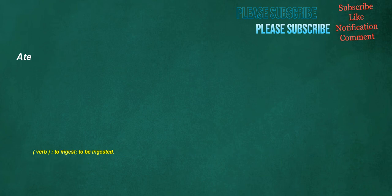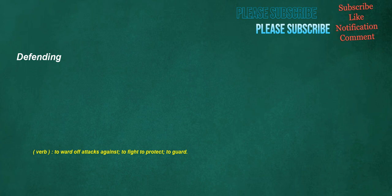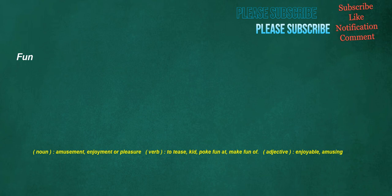Ate. Verb: To ingest, to be ingested. Defending. Verb: To ward off attacks against, to fight to protect, to guard. Comedian. Noun: An entertainer who performs in a humorous manner, especially by telling jokes. Fun. Noun: Amusement, enjoyment or pleasure. Verb: To tease, kid, poke fun at, make fun of. Adjective: Enjoyable, amusing. Fortunate. Adjective: Auspicious.